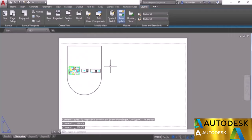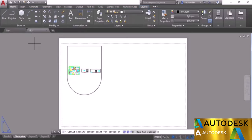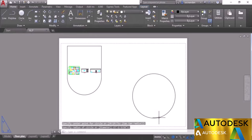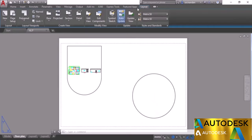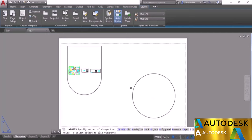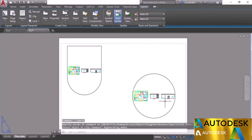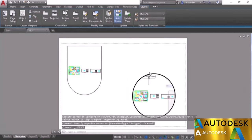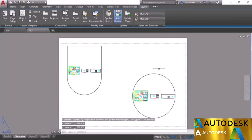You can also use existing objects to define viewport boundaries. Go to the Home tab, draw a circle for a circular viewport, then go back to Layout, select the drop-down, choose Object, and click on the circle. You'll now have a new circular viewport. Double-click inside to activate it.